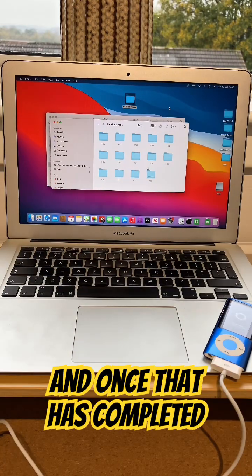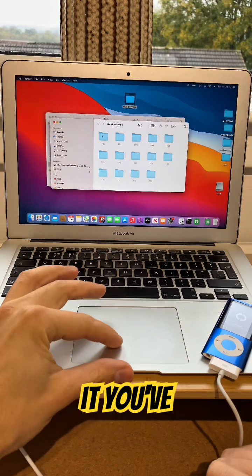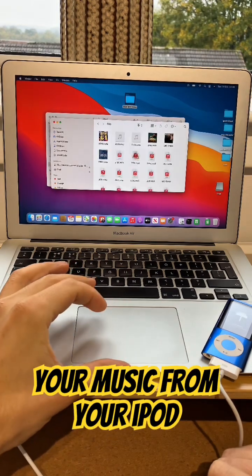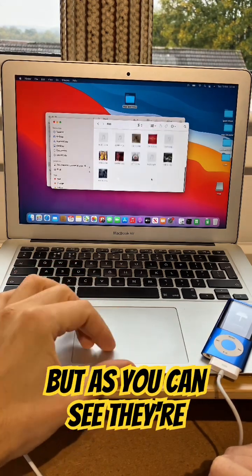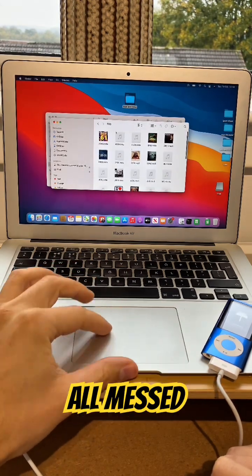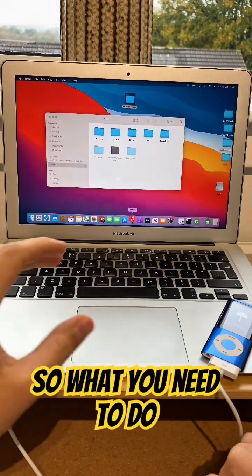And once that has completed, that's it. You've copied your music from your iPod to your laptop. As you can see, they're all messed up because Apple does not like to make things easy.